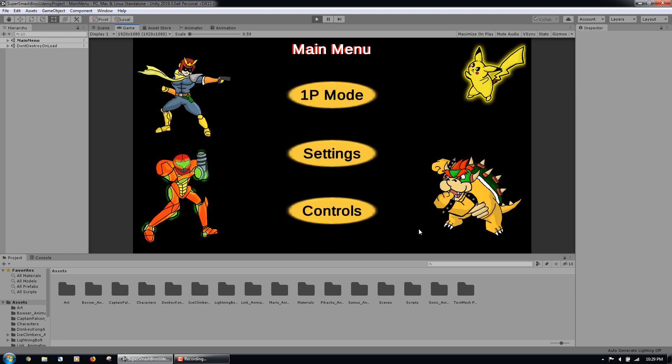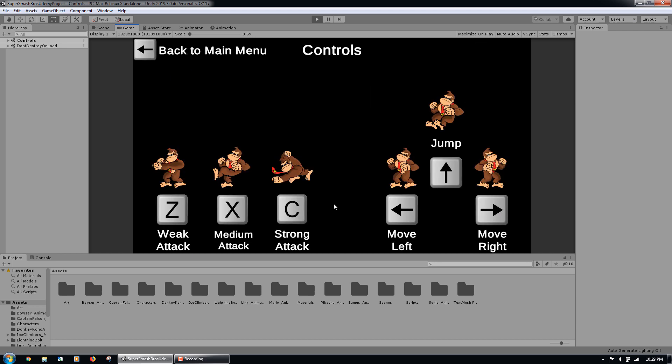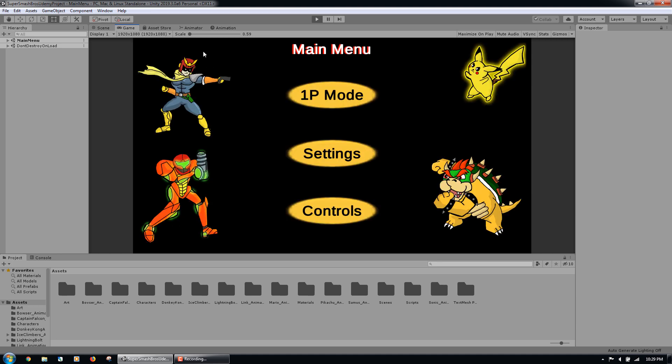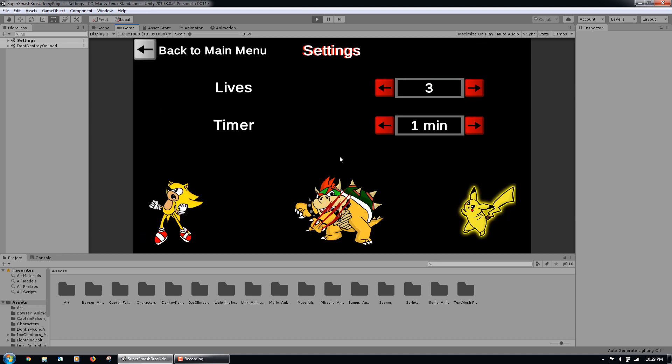Next, we are taken to the game's main menu. If we want to view the keyboard controls used to play the game, we can click the controls button. If we want to adjust the amount of lives or the time of the fights, we can click the settings button to take us to the settings screen where we can adjust those values.